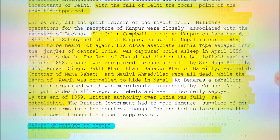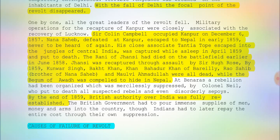By the end of 1859, British authority over India was fully re-established. That was the end of the Revolt of 1857, or the Sepoy Mutiny. If you want to read the highlighted notes, you can pause the video and read only the highlighted portions — that is enough.